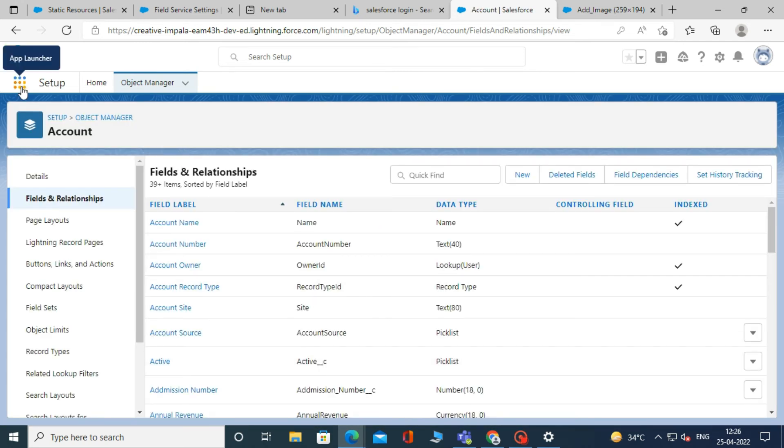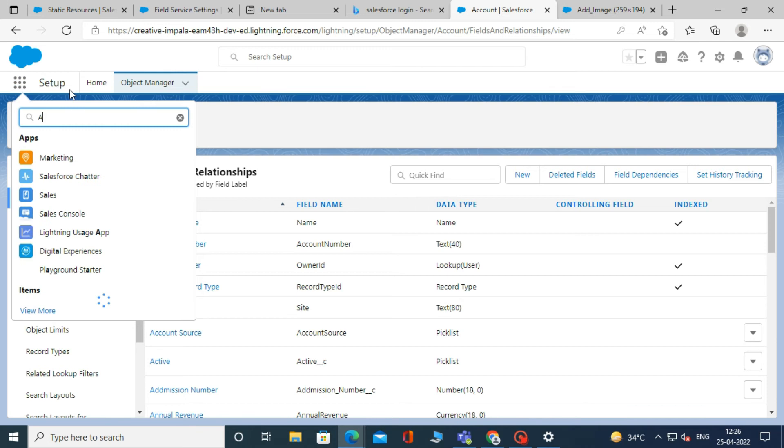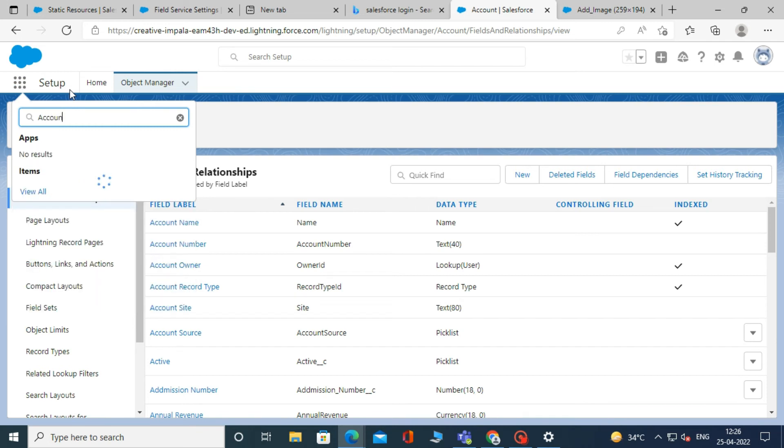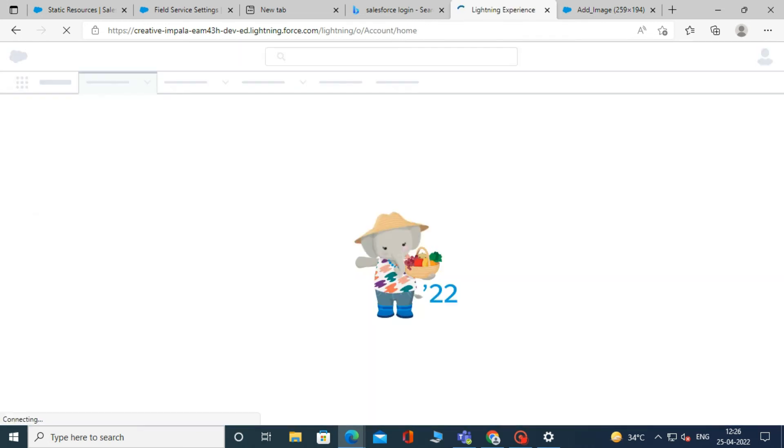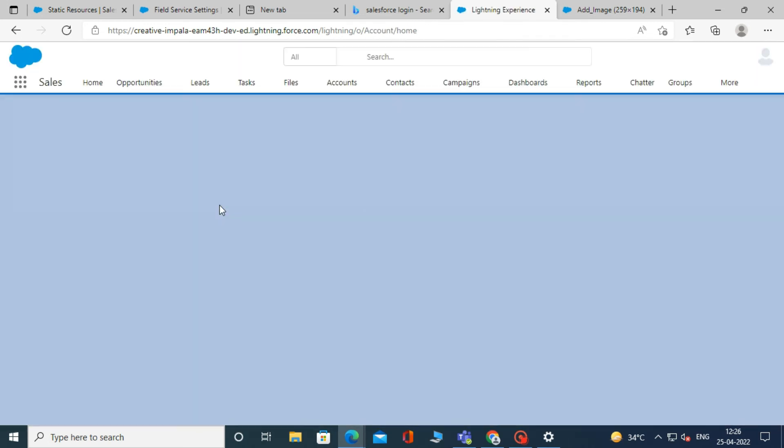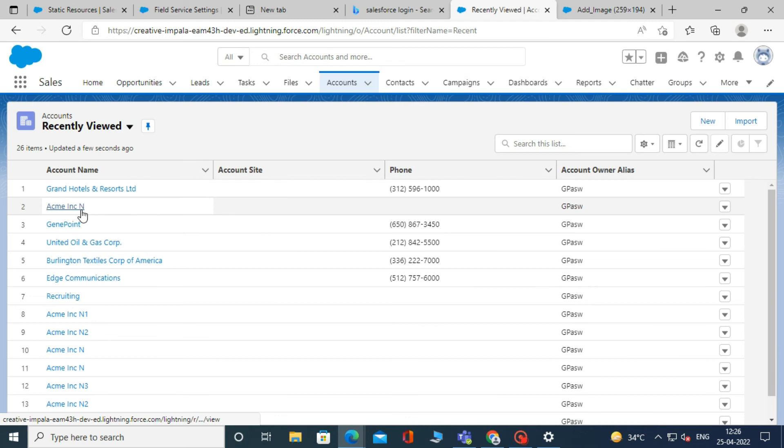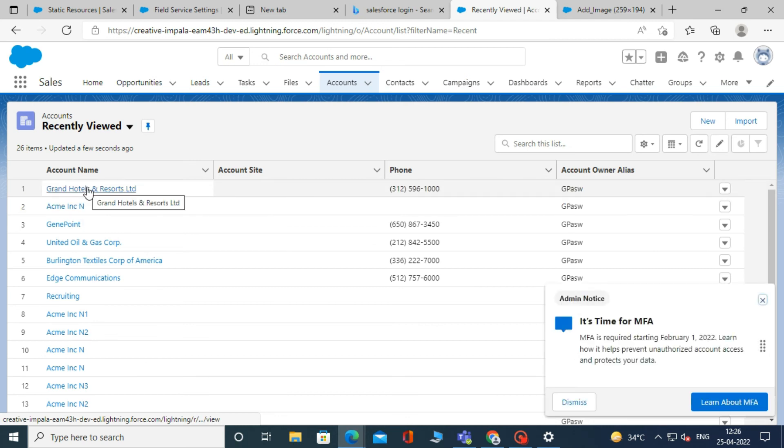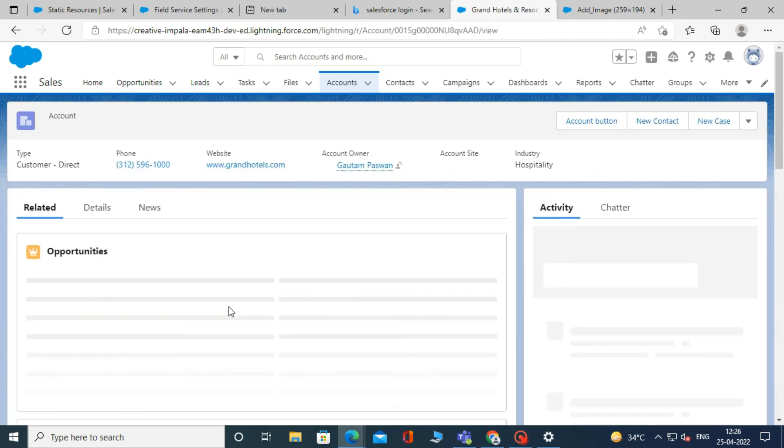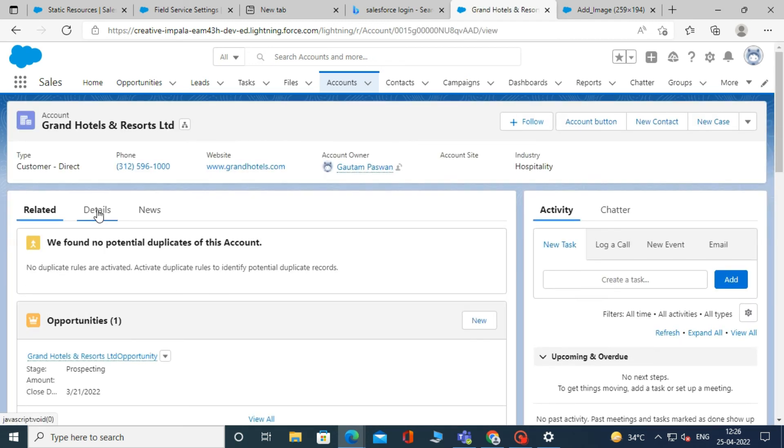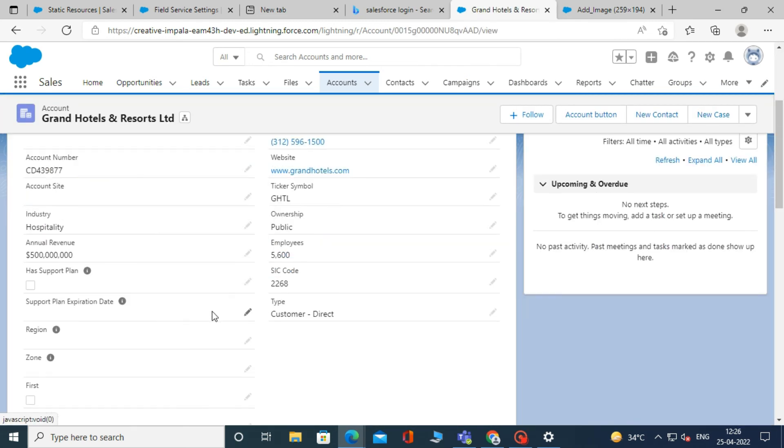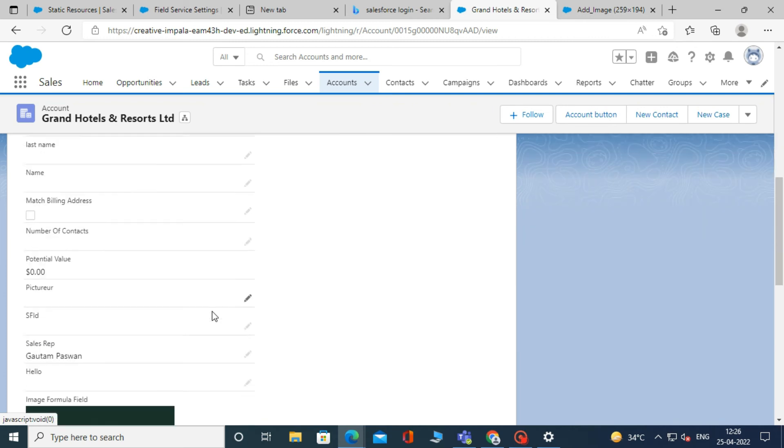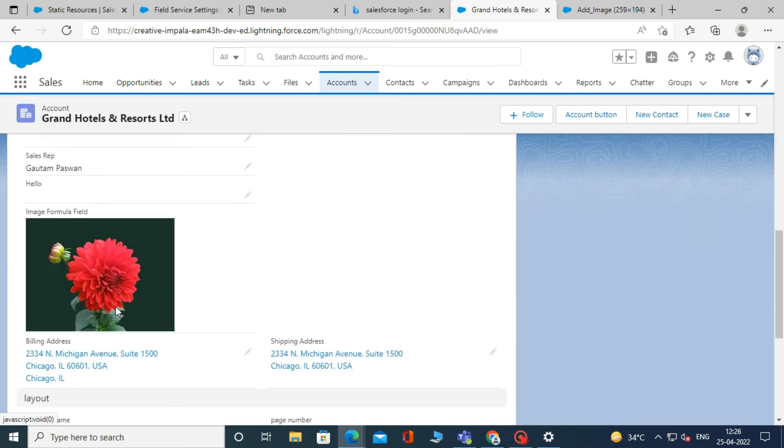Now check whether our formula works or not. To check, go to app manager, click account, and then open any record of that account. After that, click on details and scroll down. And here our image is showing on the record page.